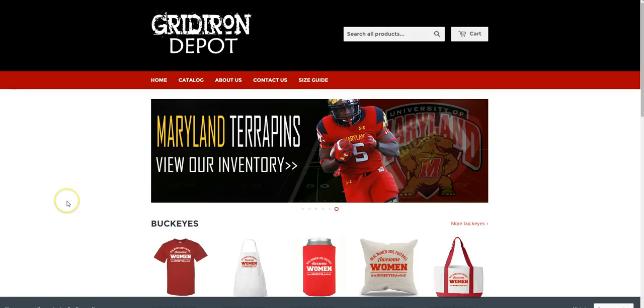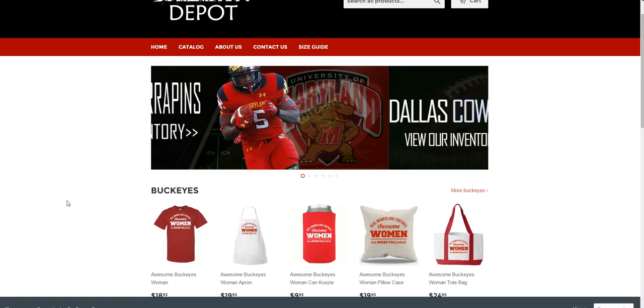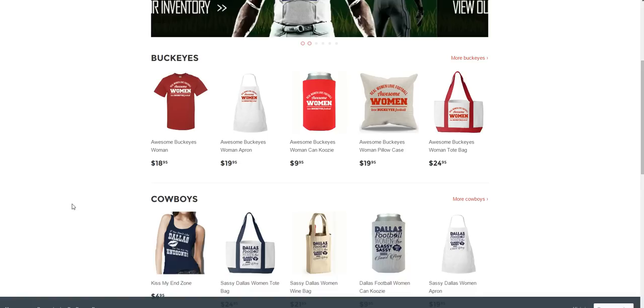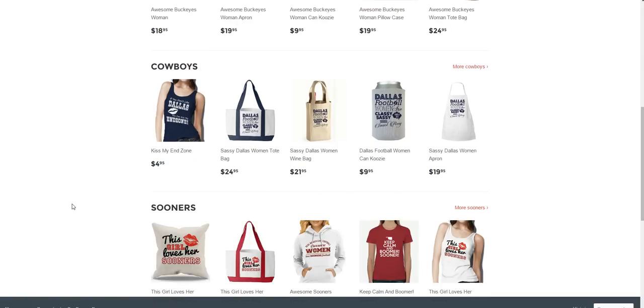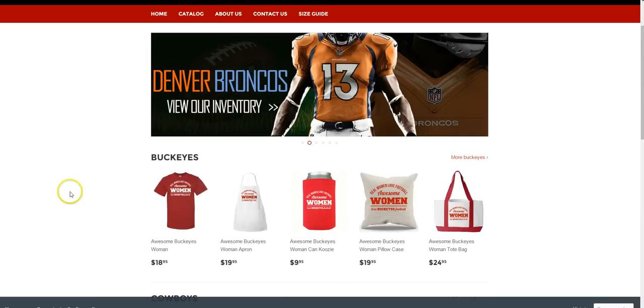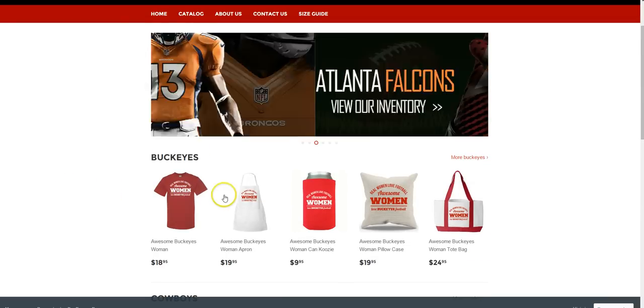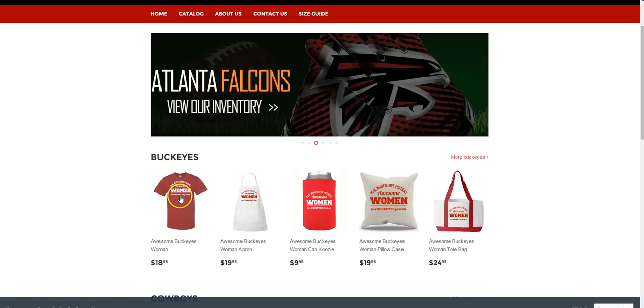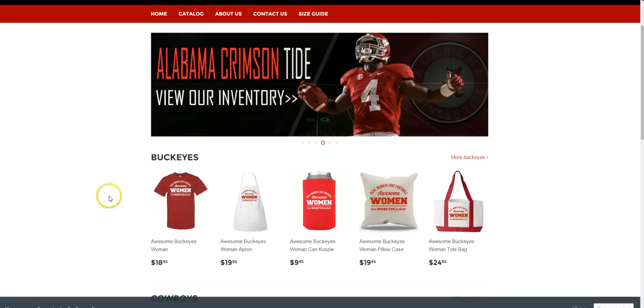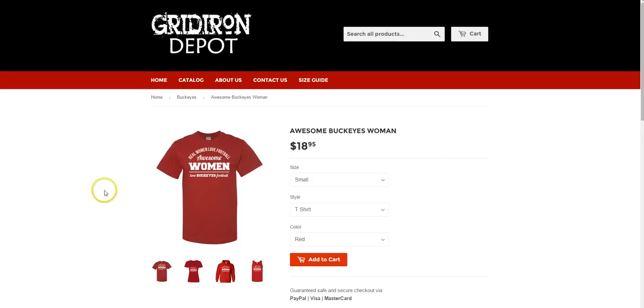Okay, in this video we're going to take a look at the final step, which is adjusting price and description on any of the products that you have in your store. We might as well just look at the very first one, which is this Buckeyes t-shirt, and I'll just click on it so we can see it here.